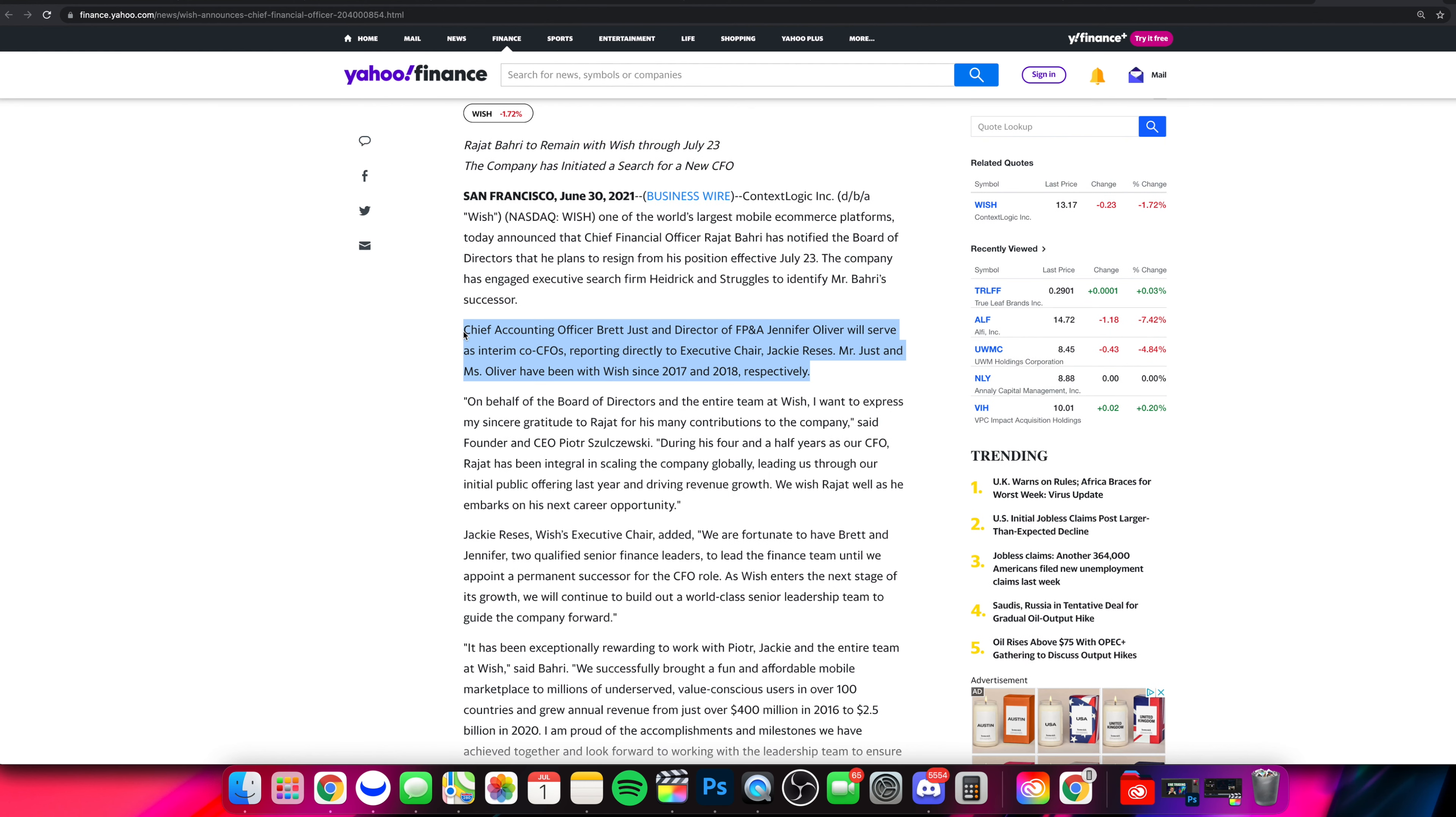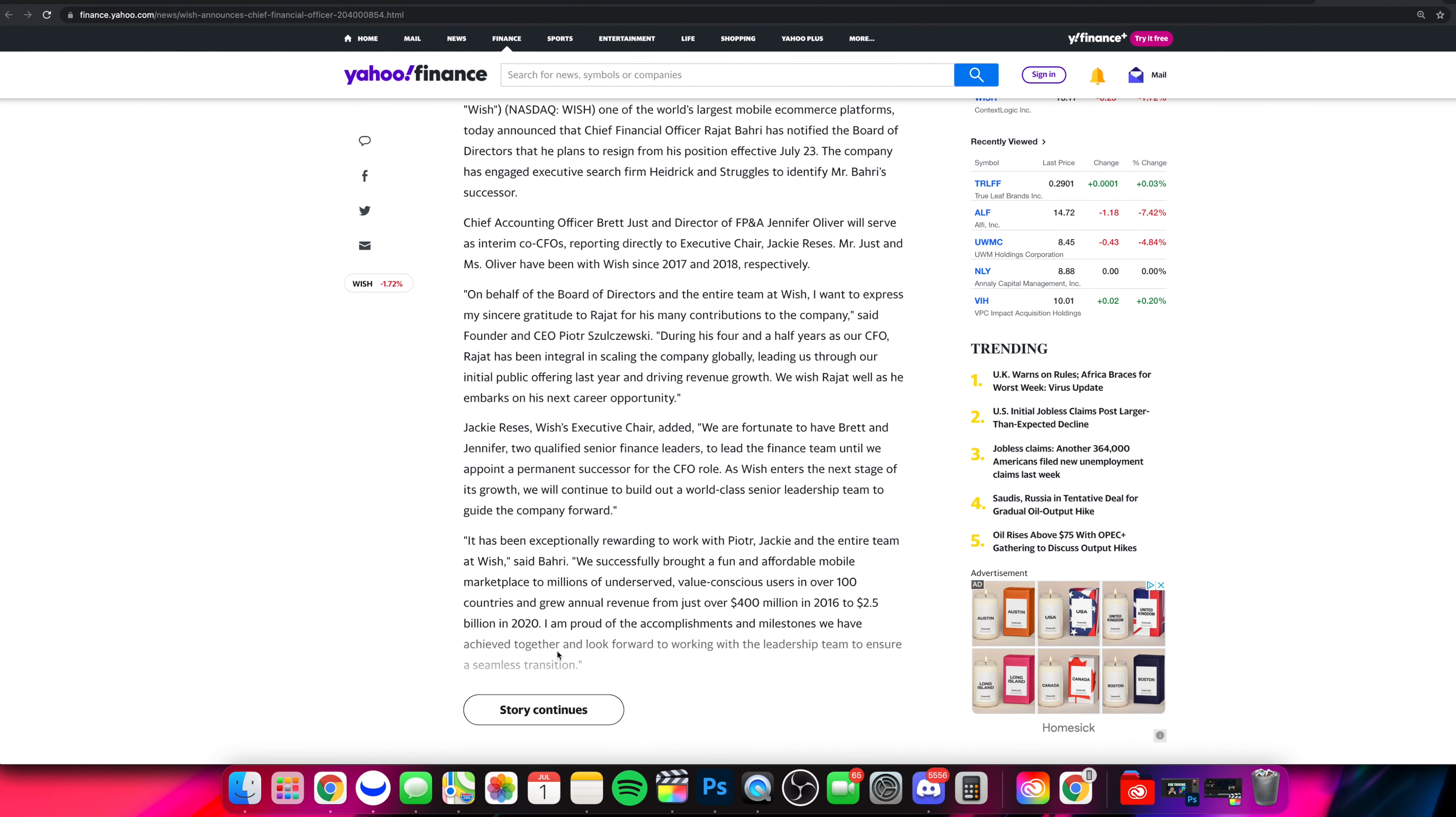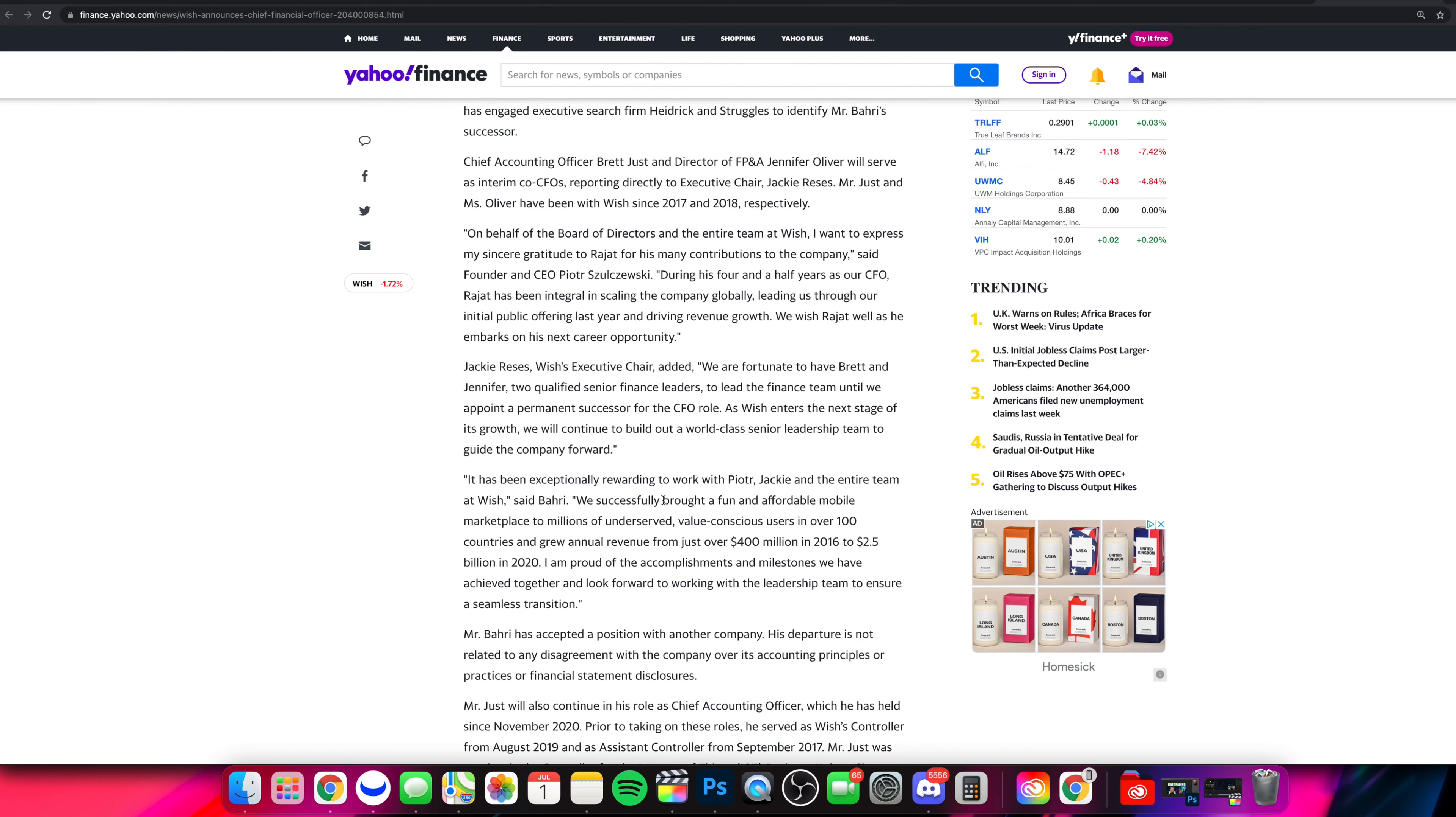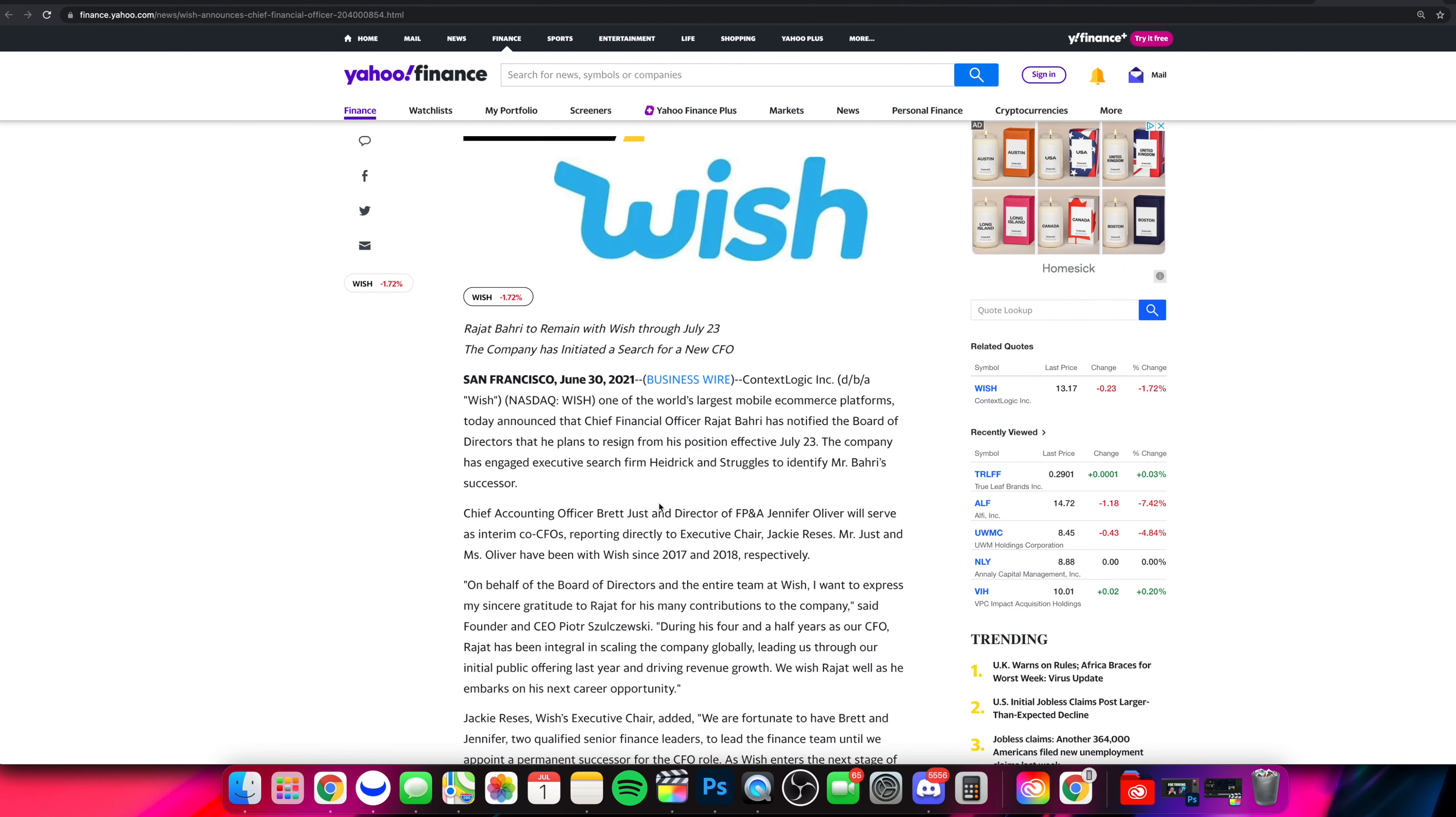And as of right now, the CAO and a director will be serving as the interim CFOs, co-CFOs going forward. And they've been with Wish since 2017 and 2018, respectively. So obviously we'll see how this plays out, but this doesn't seem like it's massive news by any means.